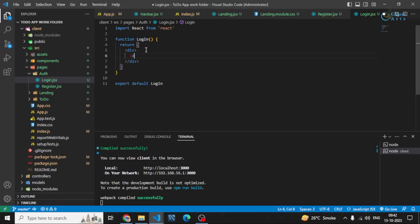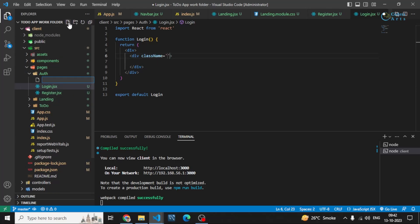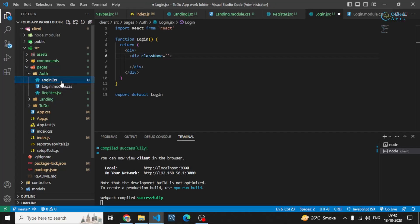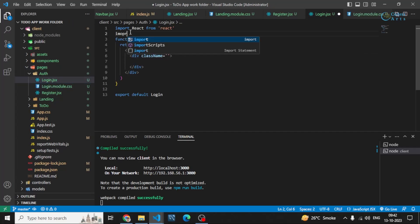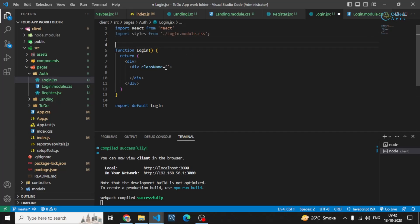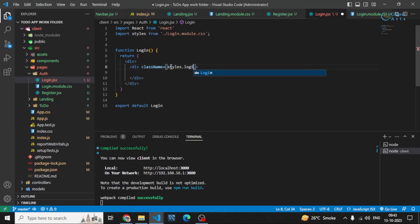In here I'll be creating a simple div which will have a class. First of all I have to create a CSS module file. Let me just name it login.module.css. Now I can import these styles from this file: import styles from dot backslash login.module.css.